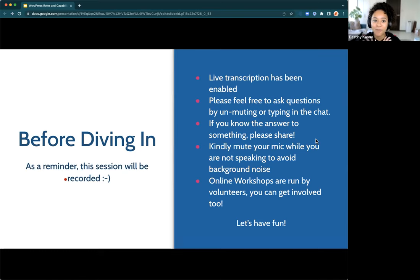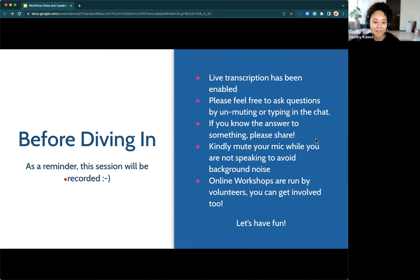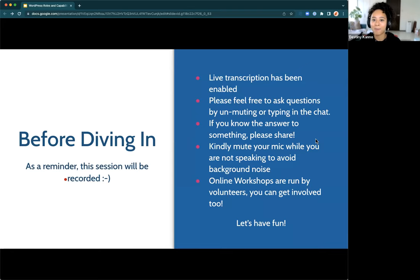For your viewing pleasure, please turn on the live transcription, which has been enabled if you'd like to follow along with subtitles. In terms of asking questions, you can unmute, ask in chat, or direct message Amit or myself. Feel free to share answers too — I love to learn from participants. While not speaking, kindly mute your mic. These workshops are run by volunteers, and I'd be happy to help you get set up running your own online workshop someday.